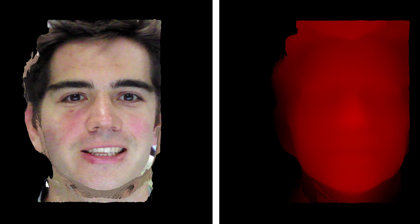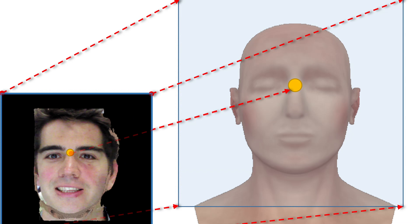The first step in this process is to render the scan mesh with an orthographic projection matrix to generate a displacement map and a color map. The next step is to create a projection matrix using the landmark data from the scan mesh and the head model.